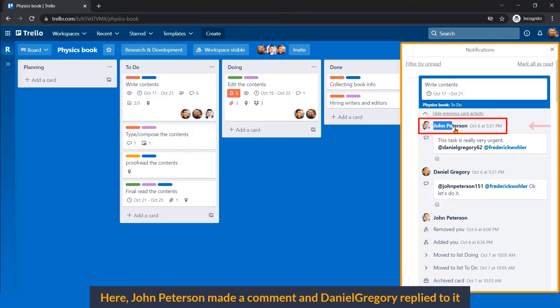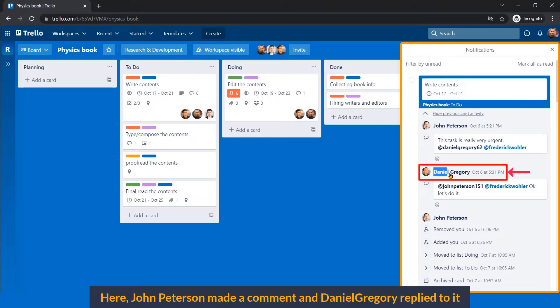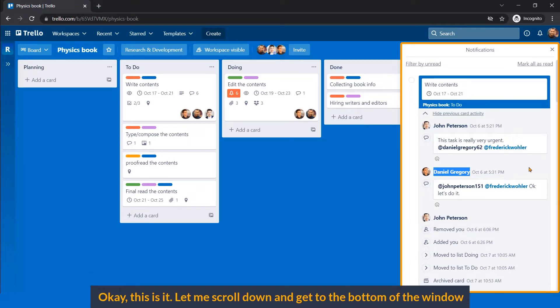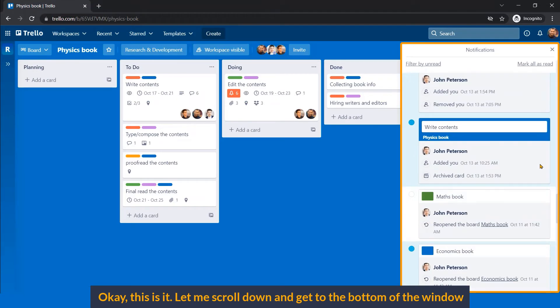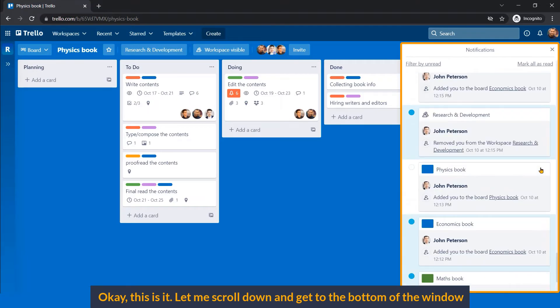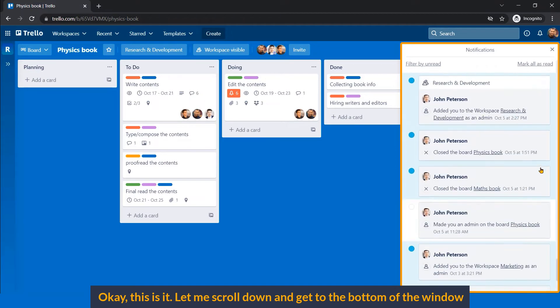Here, John Peterson made a comment and Daniel replied to it. Okay, this is it. Let me scroll down and get to the bottom of the window.